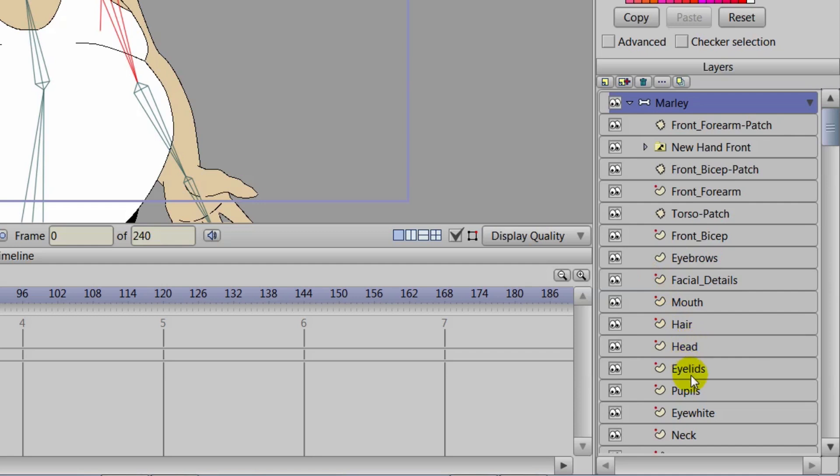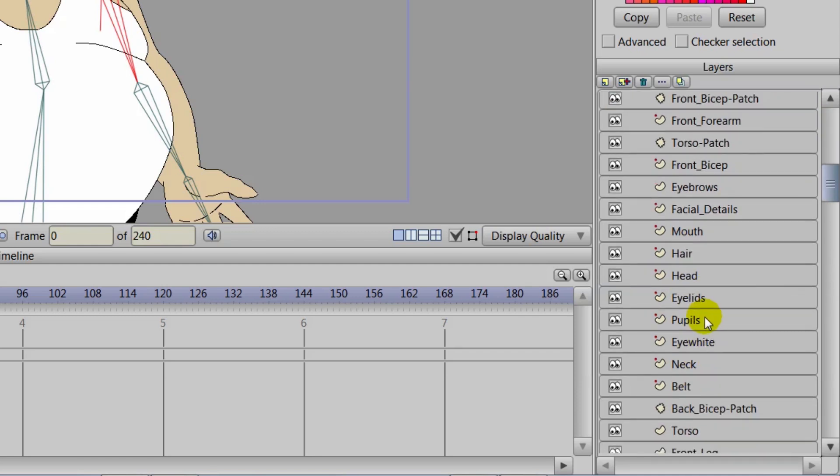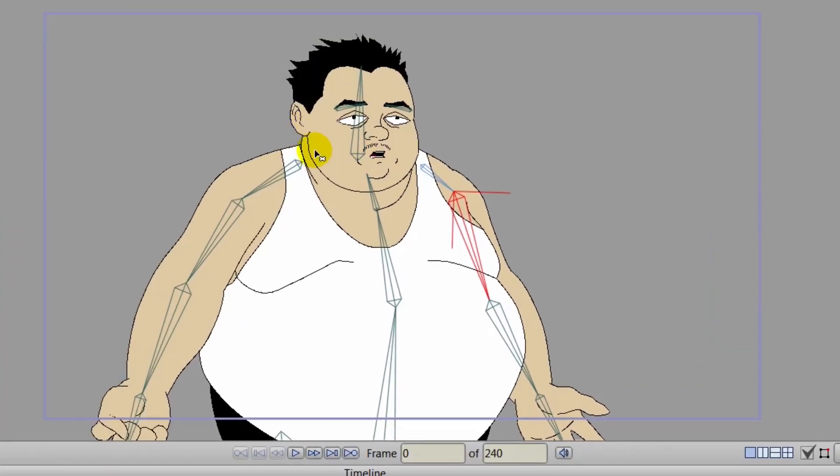But first, we will come down here to our layers and we will locate the head. Because that's where we will be doing all of our work for this lesson. So we could put the shading on the head layer itself as well if you wanted to do that.